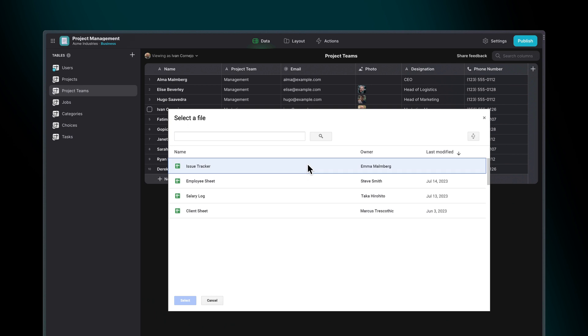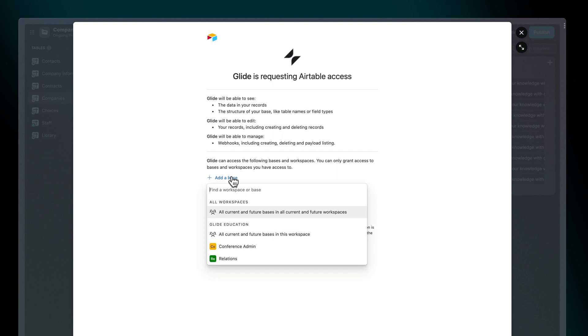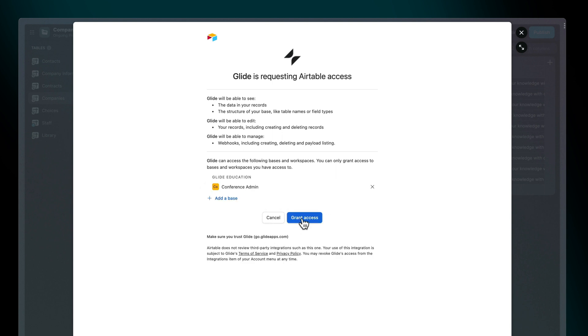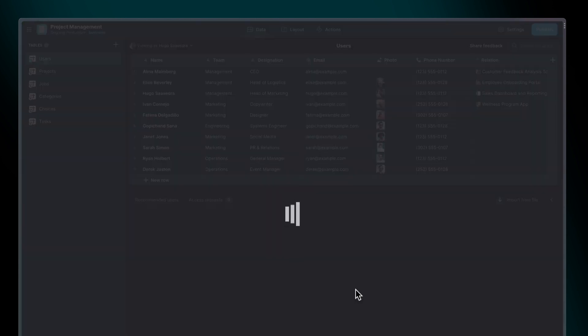For example, in Google Sheets, Glide can only interact with the specific sheets you select. In Airtable, Glide could only interact with the base that you share. And in BigQuery, Glide will only read the data that you actually query.